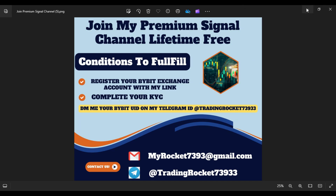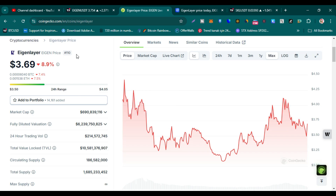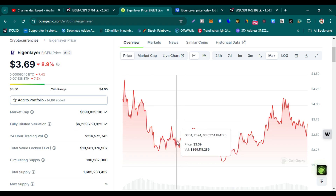Let's dive straight into the content. EigenLayer trading price right now is $3.69. Rank is 110, market cap is more than $690 million, fully diluted market cap is more than $6.23 billion, which is a big market cap for a new coin. 24-hour trading volume is great at $214 million.